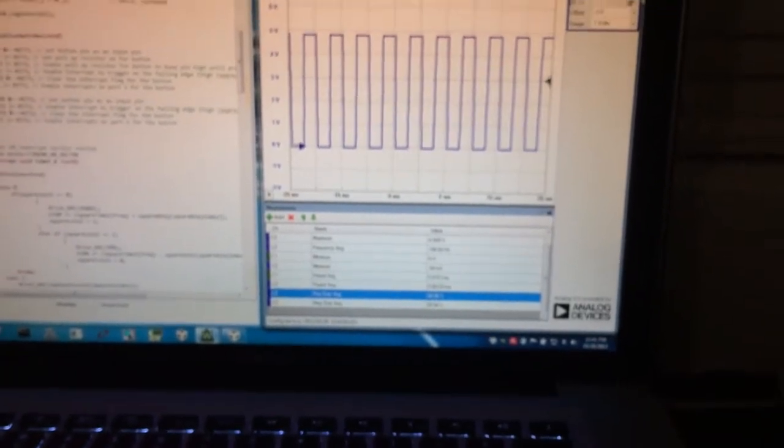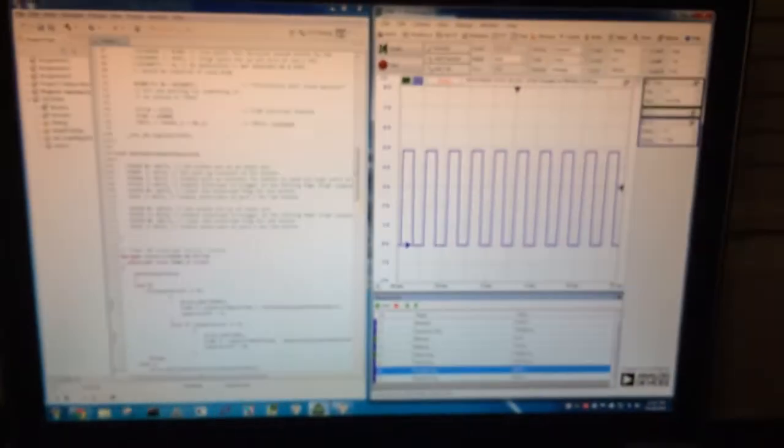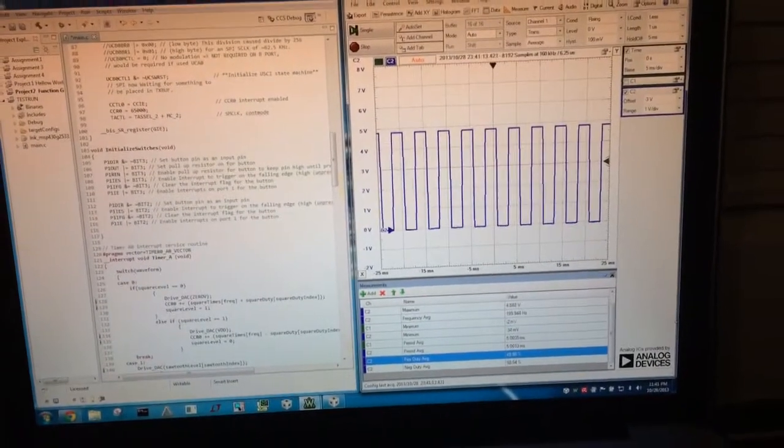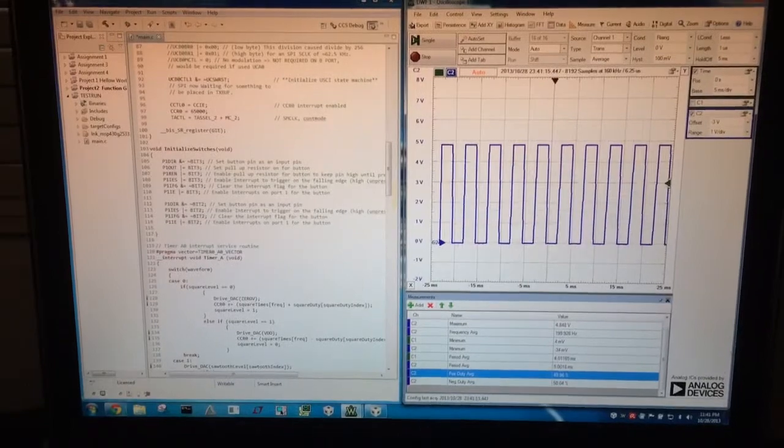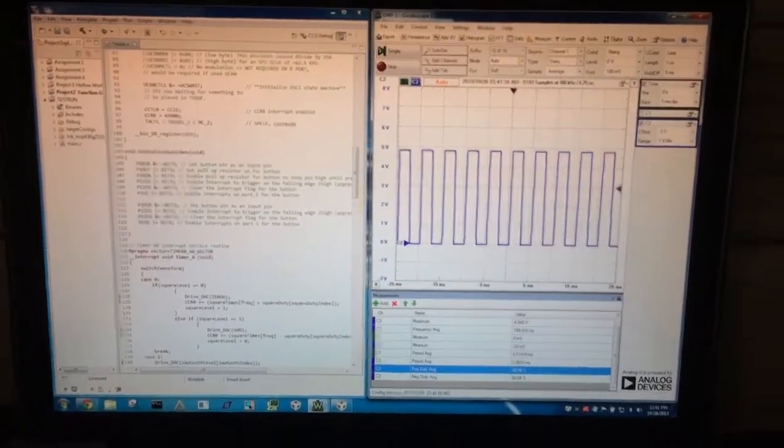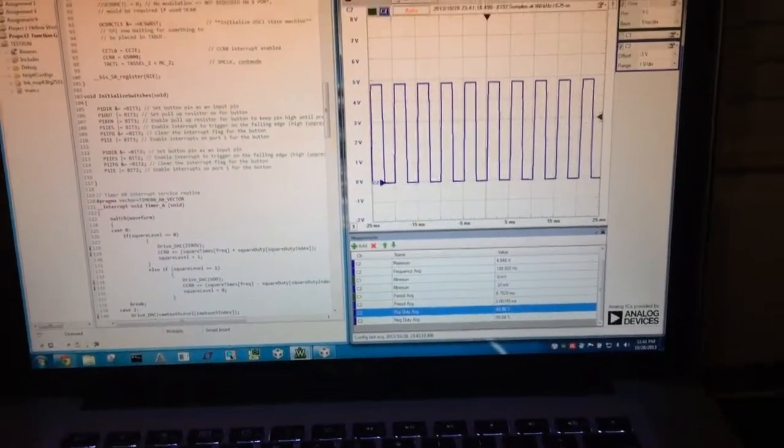And the function generator does use an on-chip timer, so no delays were used for the code for the function generator.